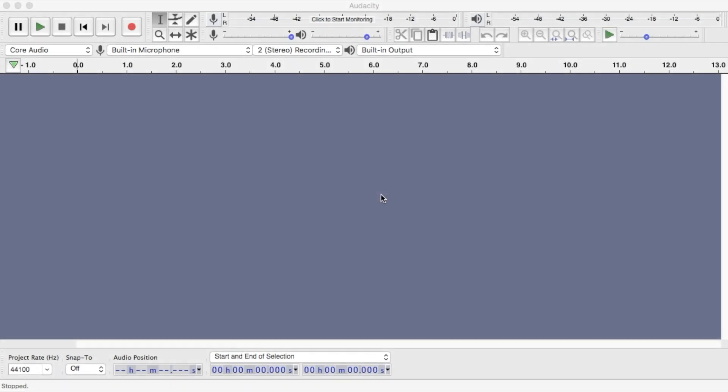Hello guys, welcome to another short video on Audacity. As you know, this is a great audio editing tool using which we can record our voice, remove background noise, cut it, edit it, amplify the volume, and a lot more things we can do using this Audacity tool.